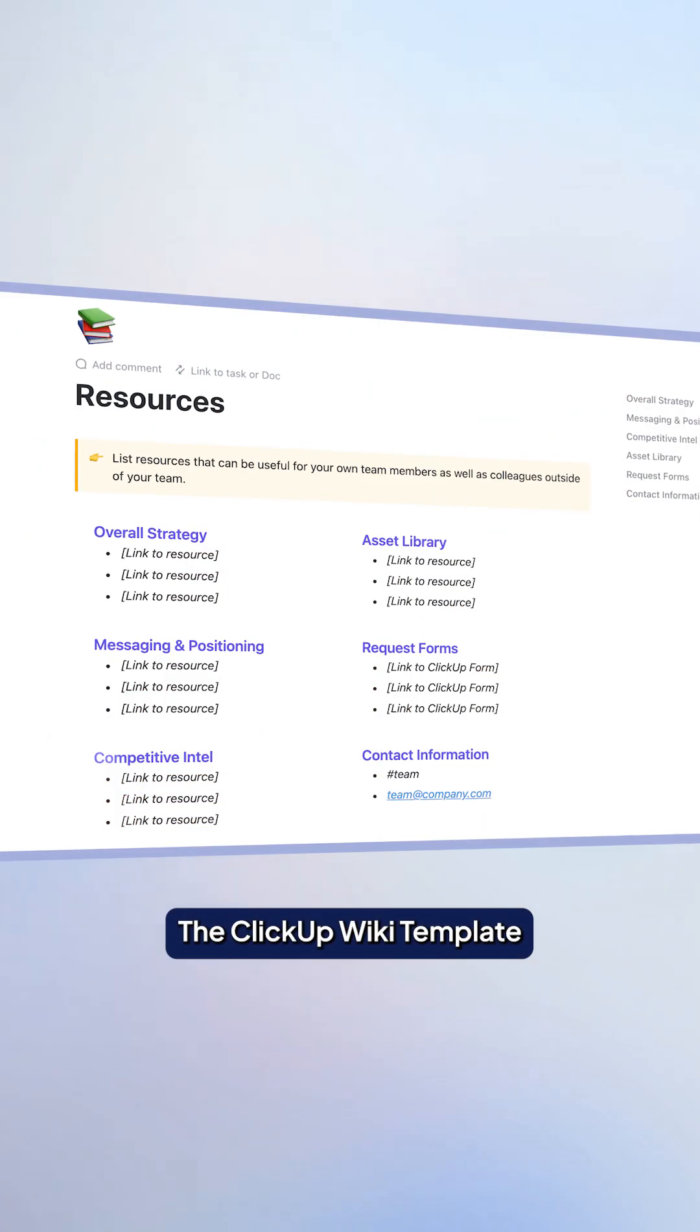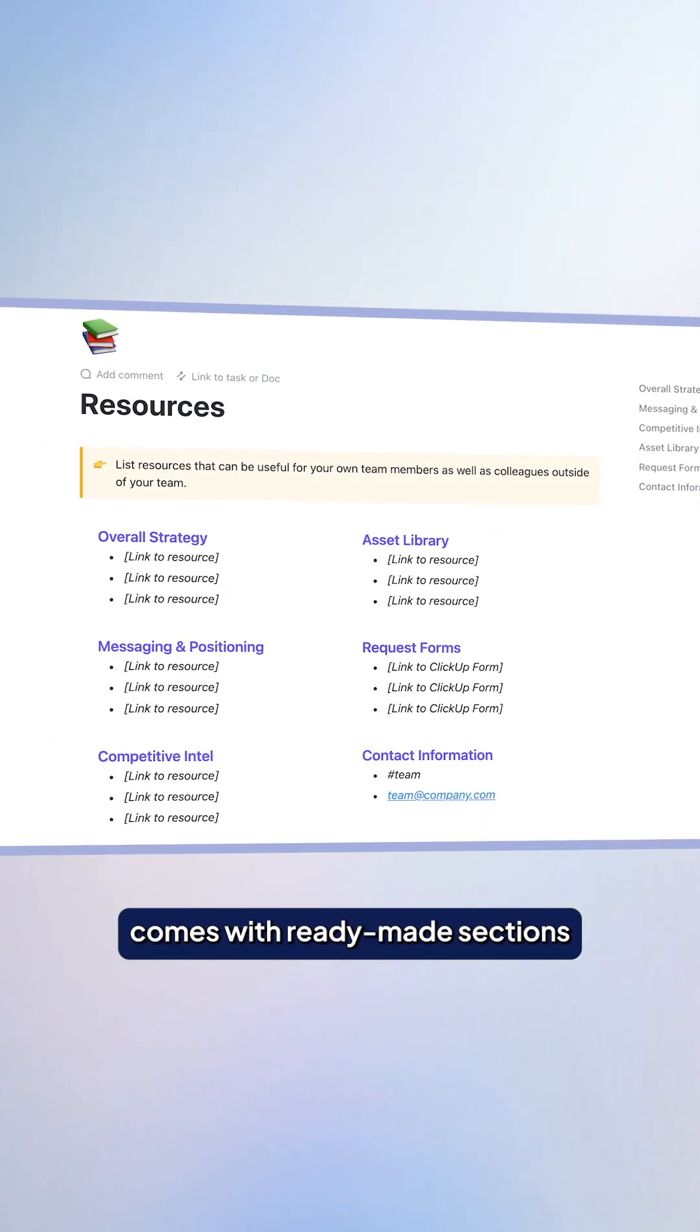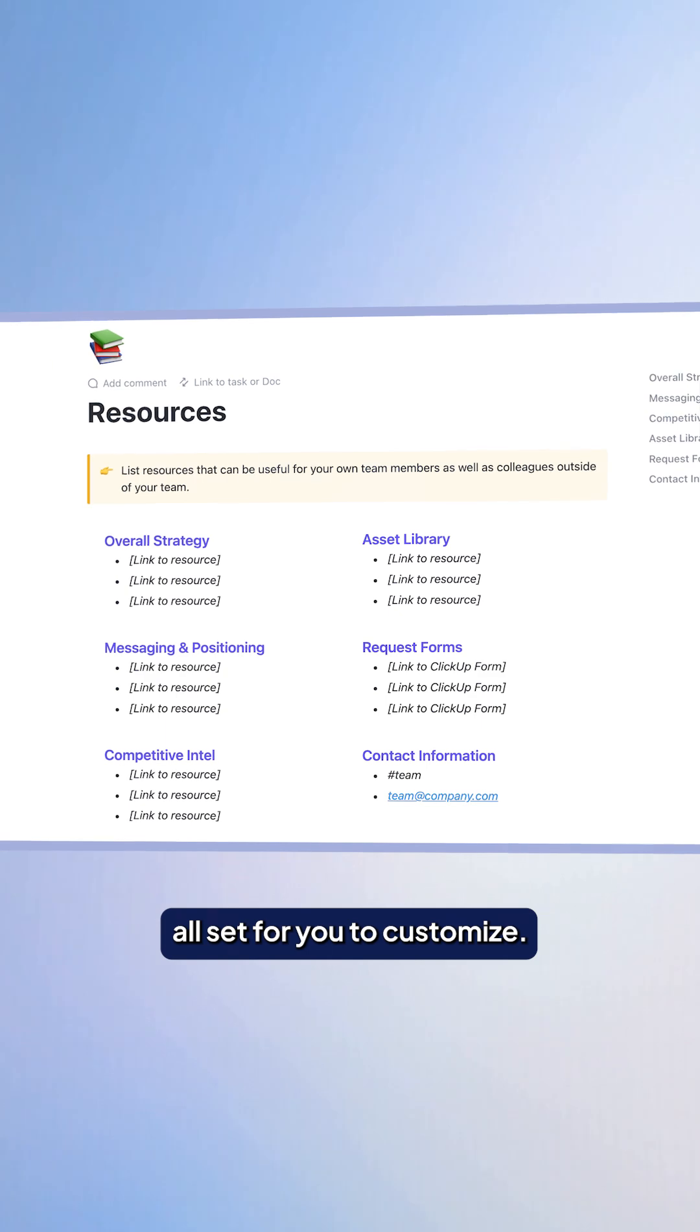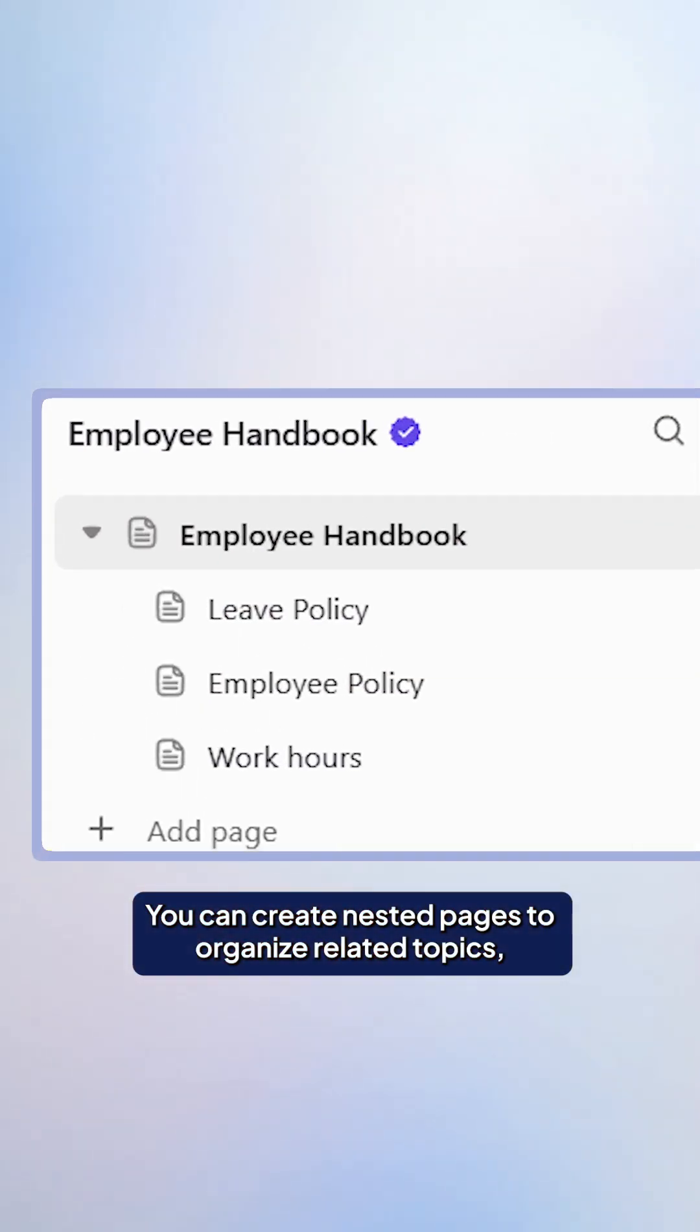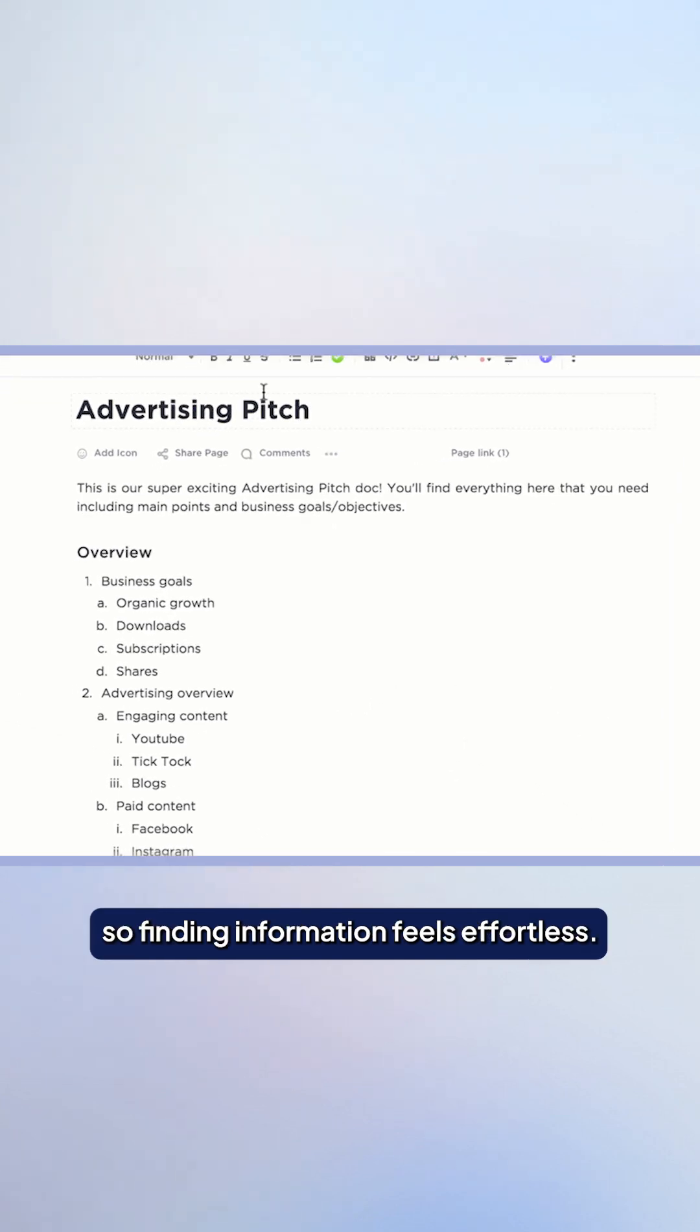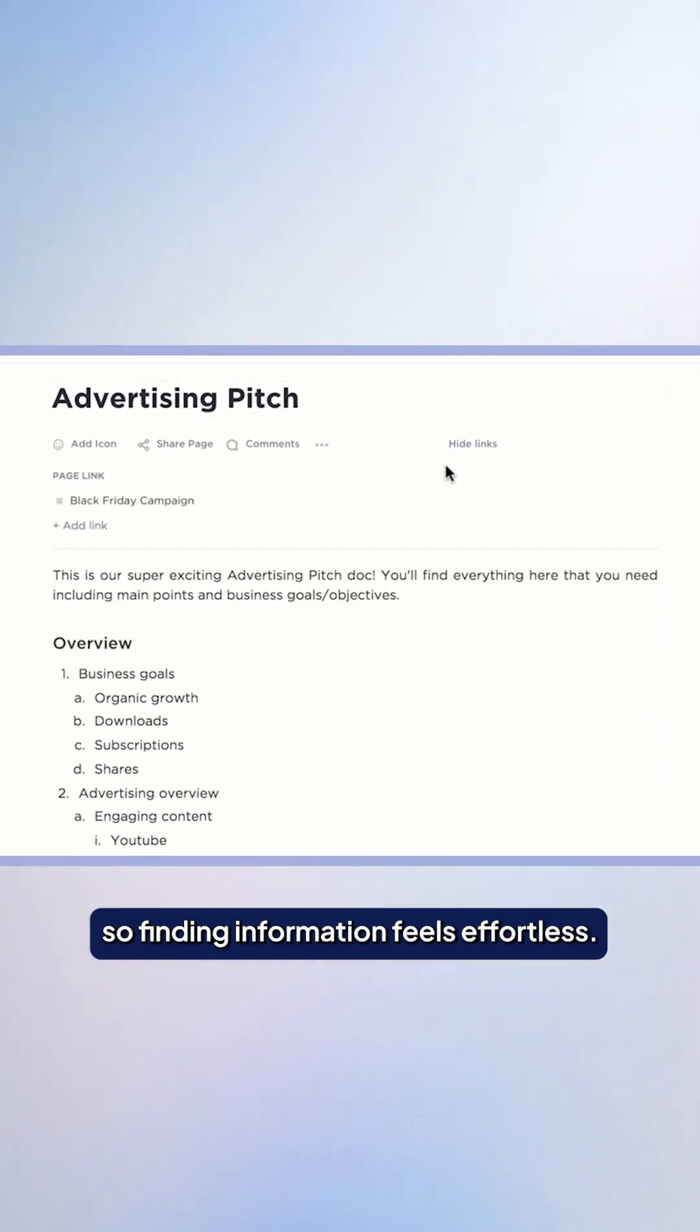The ClickUp wiki template comes with ready-made sections, all set for you to customize. Start by building your content. You can create nested pages to organize related topics and link them together so finding information feels effortless.